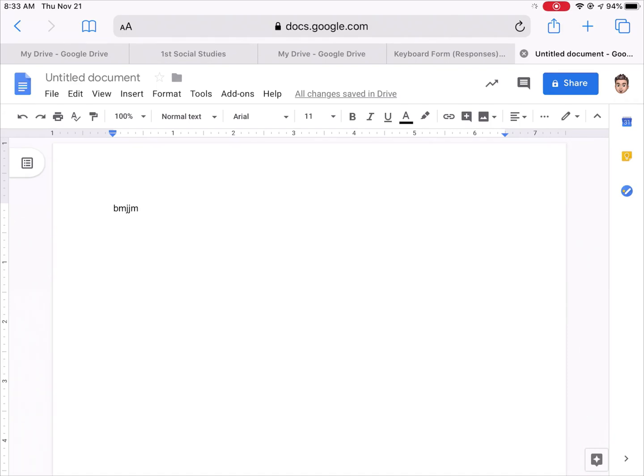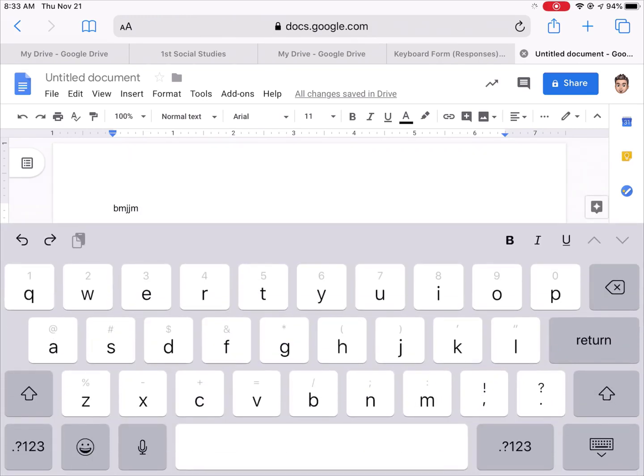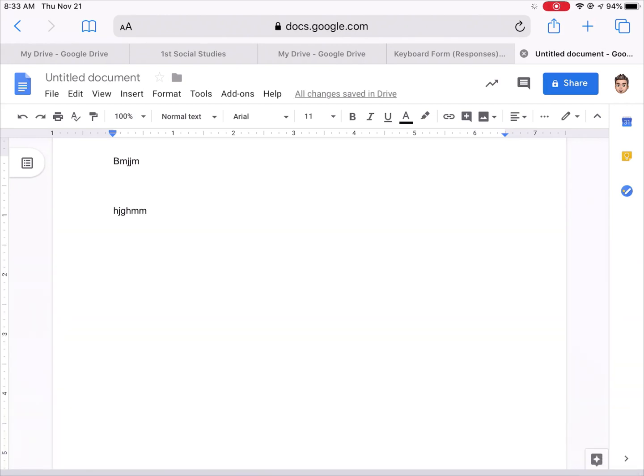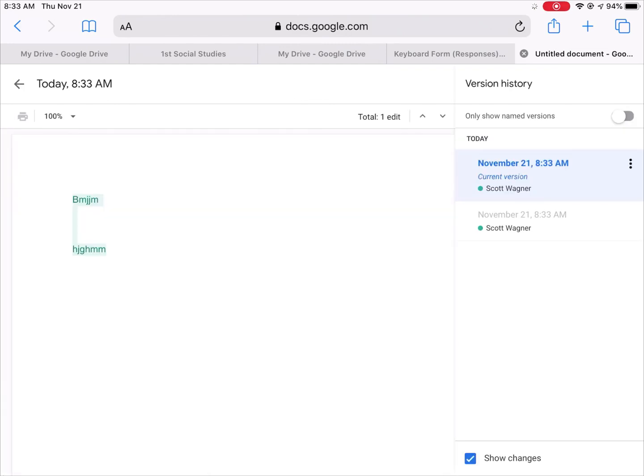The other really cool thing that comes back is version history. If I make some changes here and then make some more changes here, at the top where it says All Changes Saved in Drive, I can tap on this and it will show me the version history of what changes have been made.